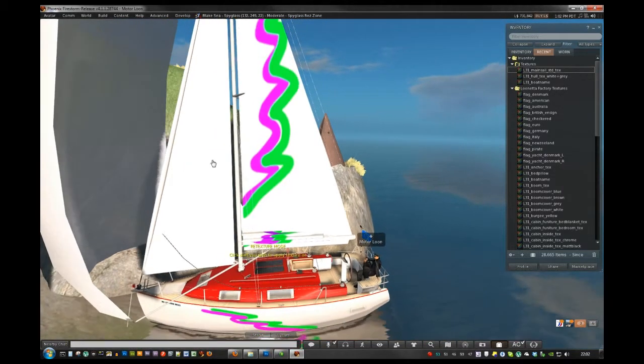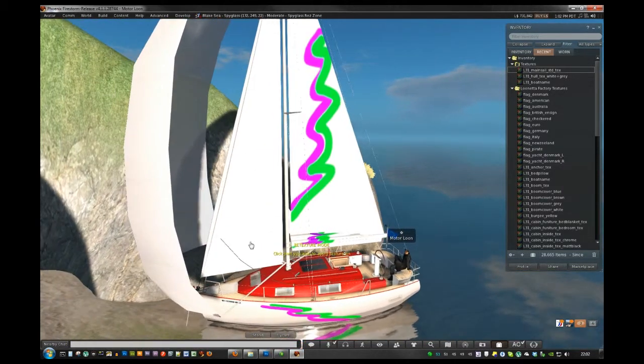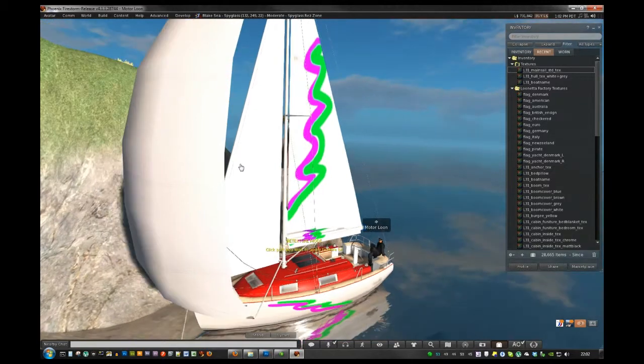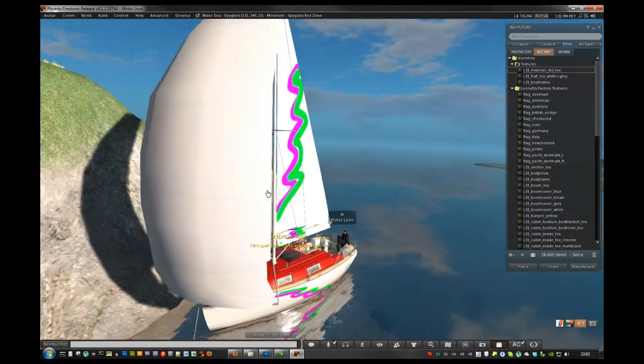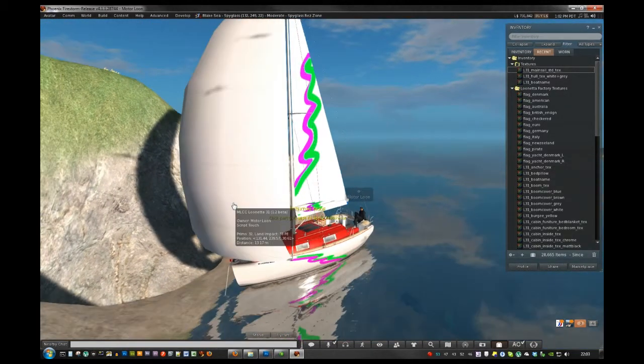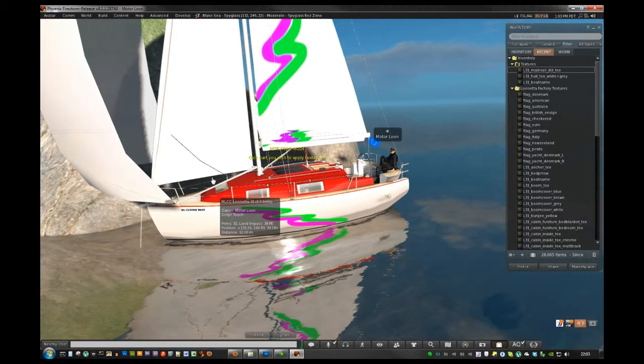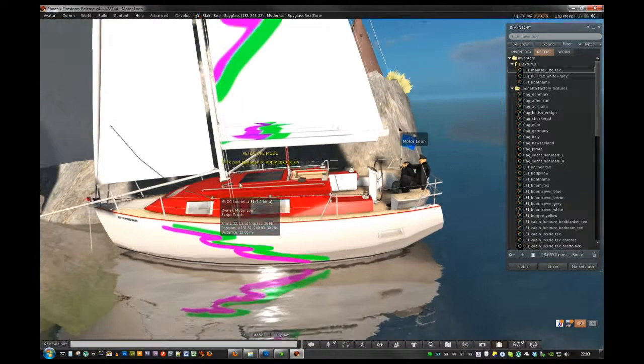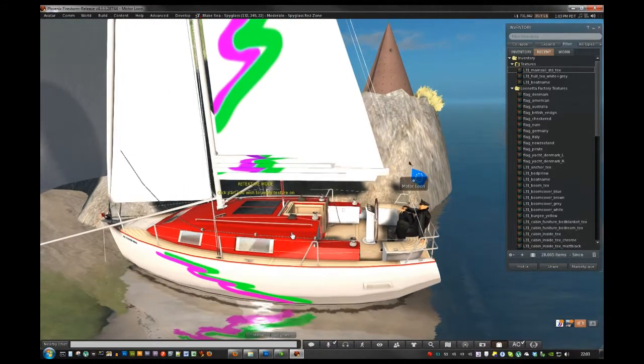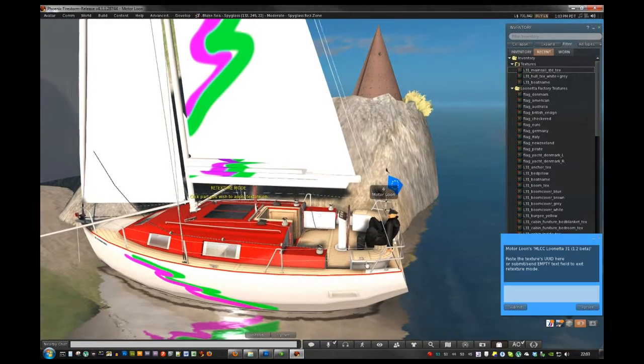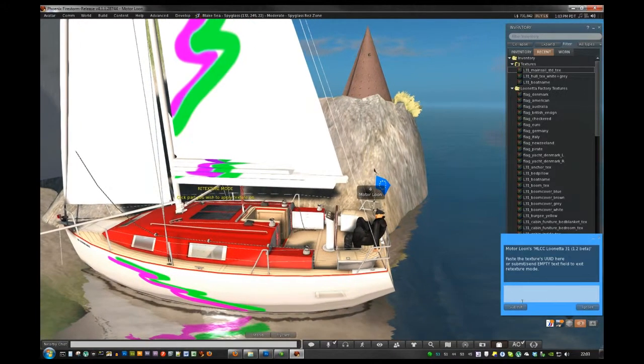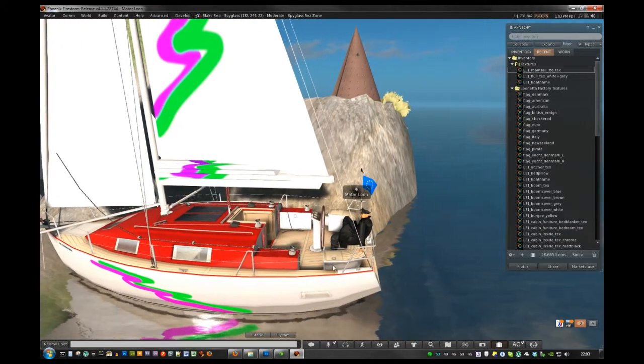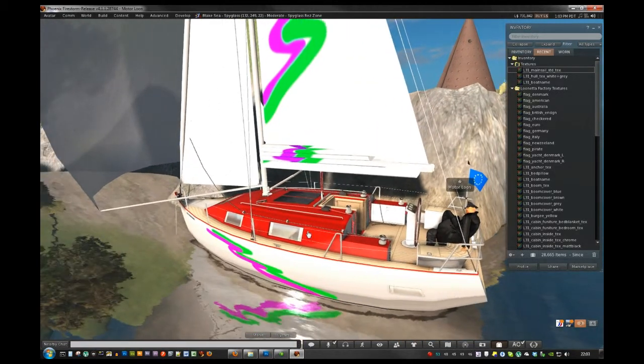I could put the same one on the jib sheet here, or I could put a custom spinnaker sail on it if I wanted to. But this is just for an example, so you can probably figure that out yourself. To close the texture mode down, let's just submit the empty box there. And that's it.